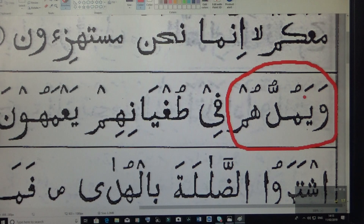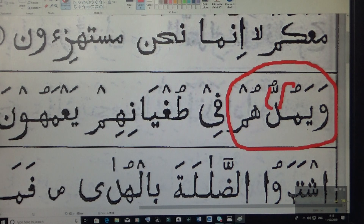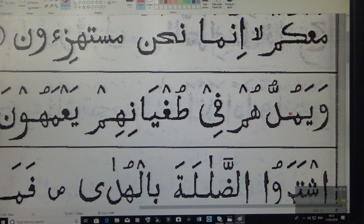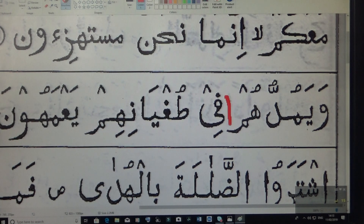So for 'mu' you have to say wa yamuddu. Muddu — one hit, second hit — du. Muddu, muddu, muddu. So wa yamuddu, see who's on here. Muddu. Wa yamuddu hum. And what's this word here?